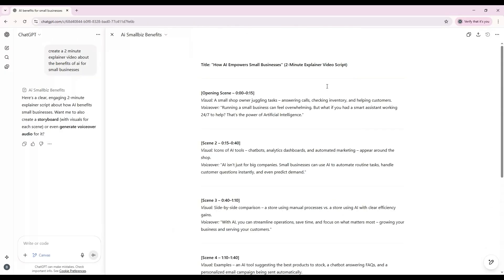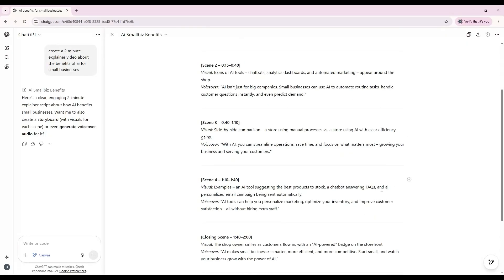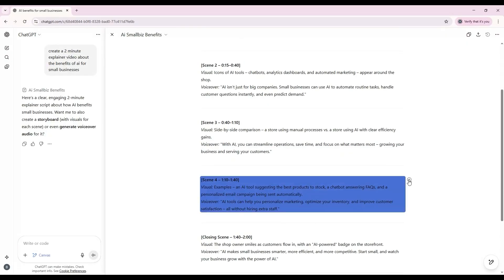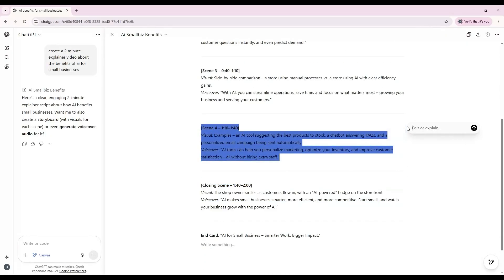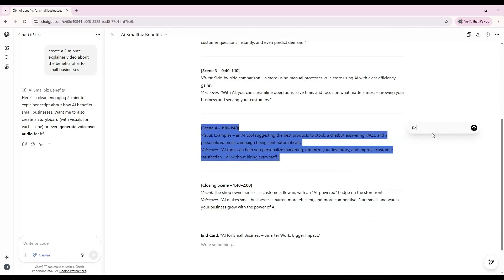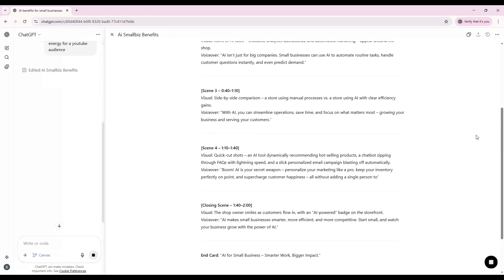Once the script is generated, you can hover over a paragraph and you'll see a small comment bubble appear in the right corner. Clicking it highlights the section in blue, letting you type a prompt such as "rewrite this with more energy for a YouTube audience" or "make this shorter and snappier."